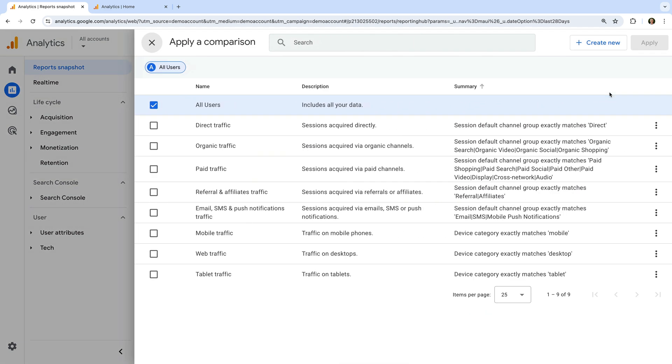We can now see all of the predefined comparisons we can apply to the report. By default, we can see that all users is selected. This means we're looking at all of the available data in the report.